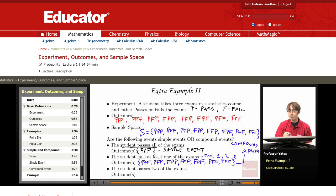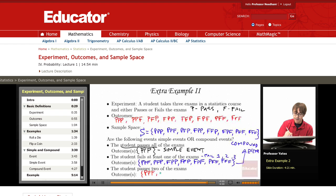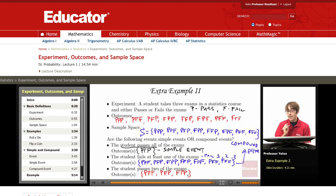What about the student passes exactly two of the three exams? We're looking at all outcomes where the letter P occurs exactly twice: PPF, PFP, and FPP. Because there are three outcomes in this event, we are working with a compound event.